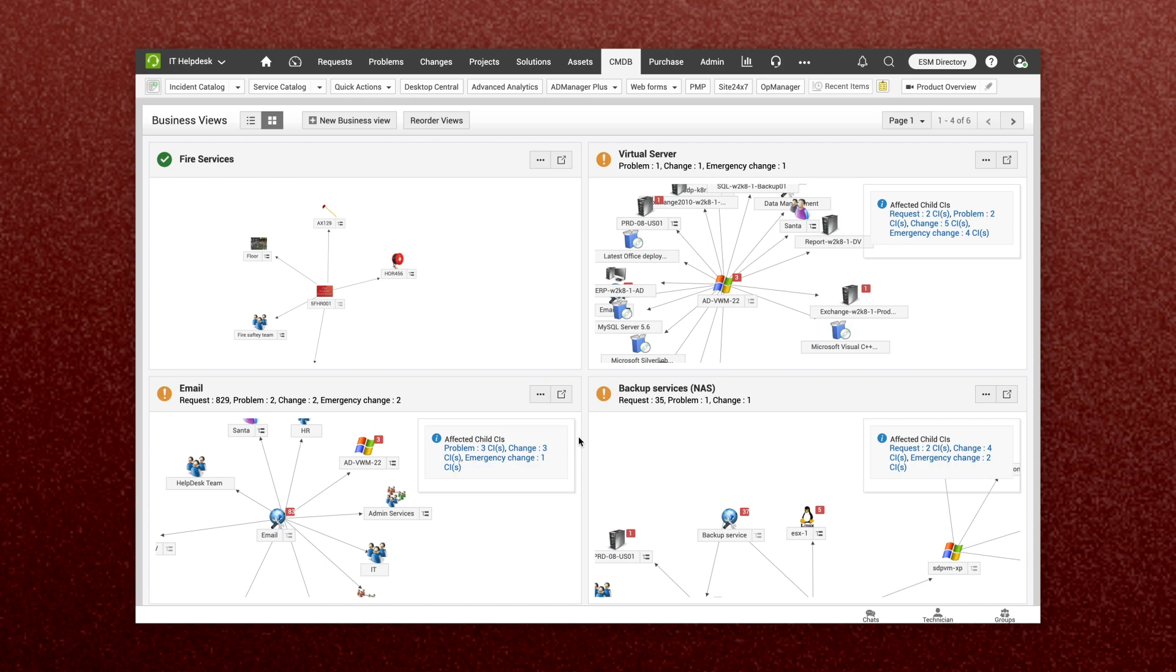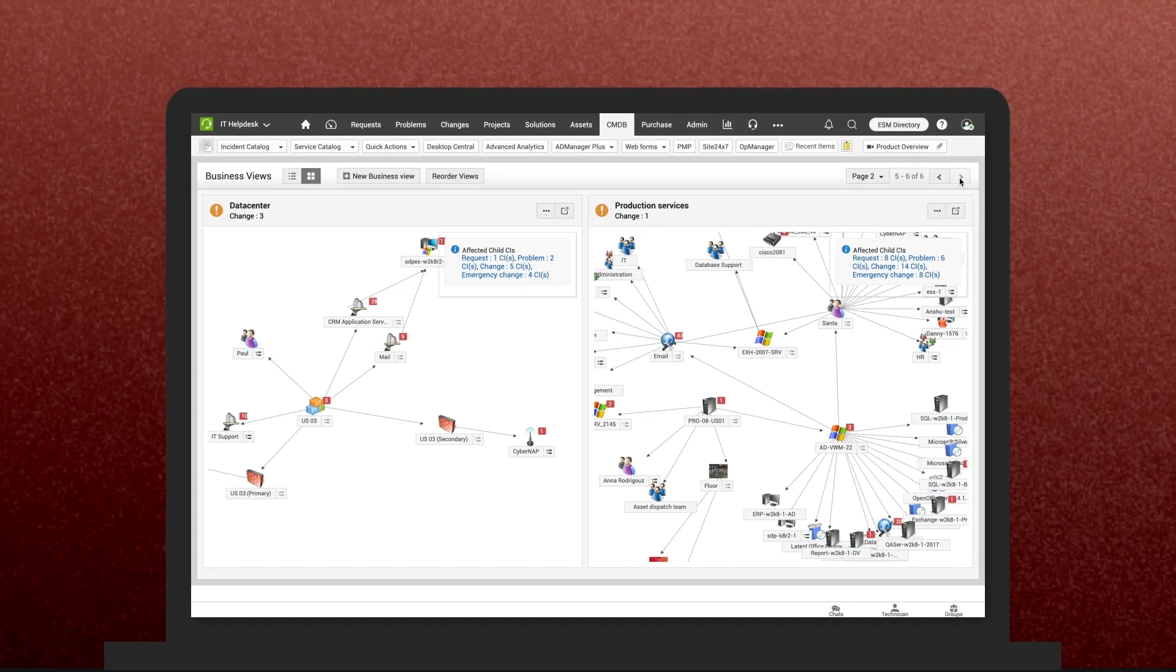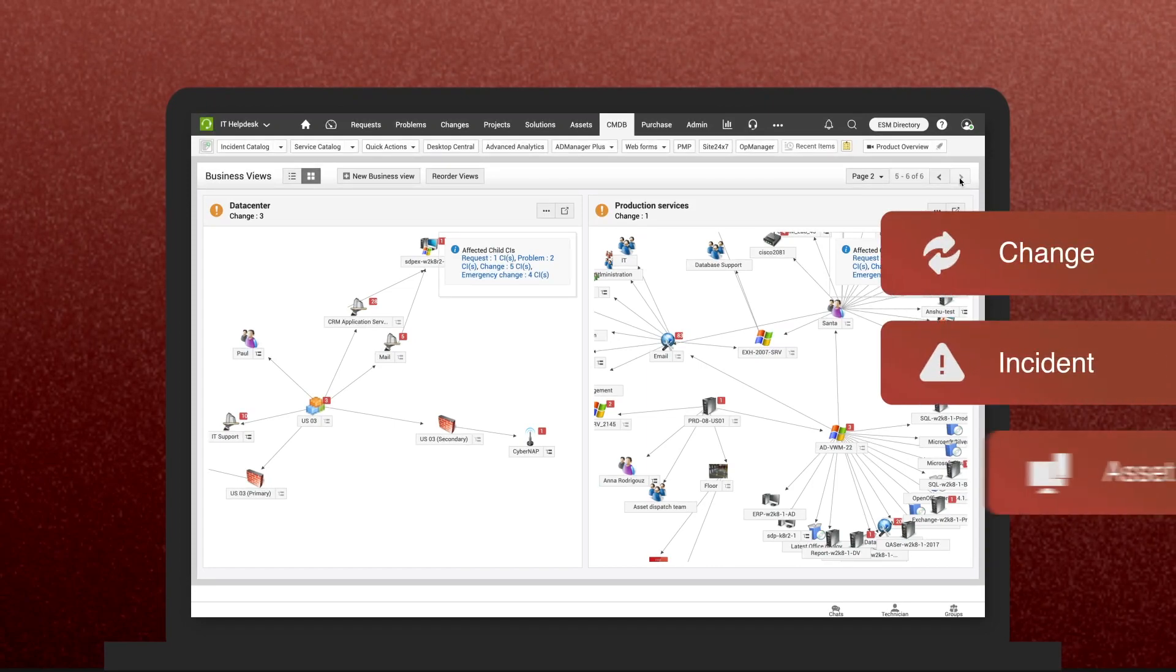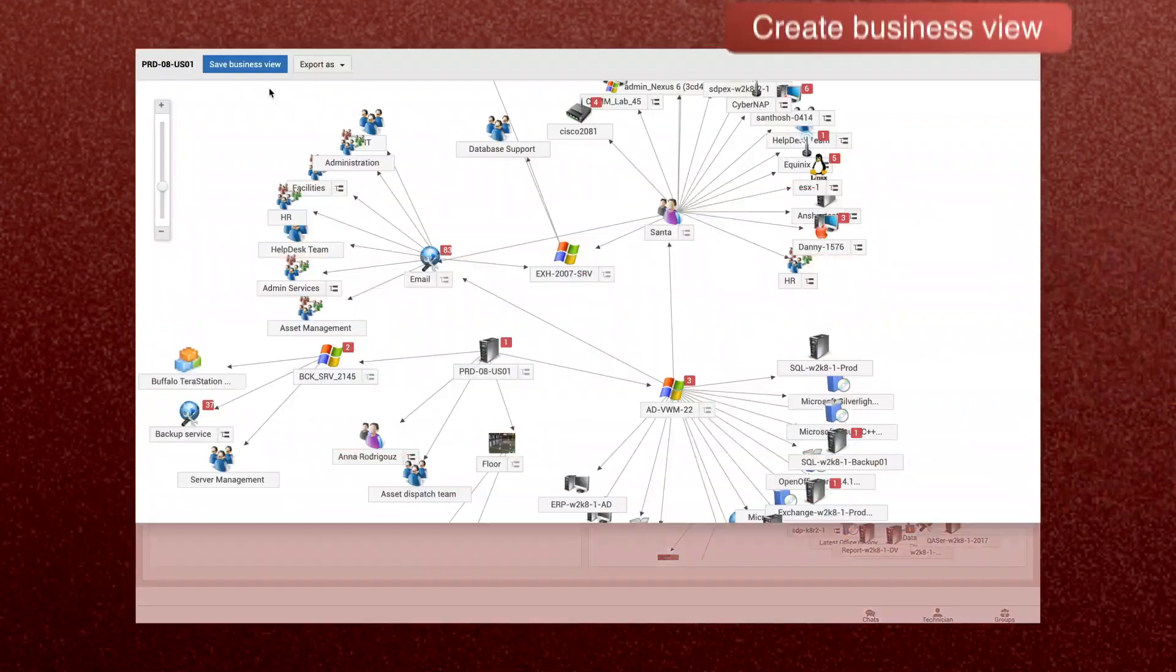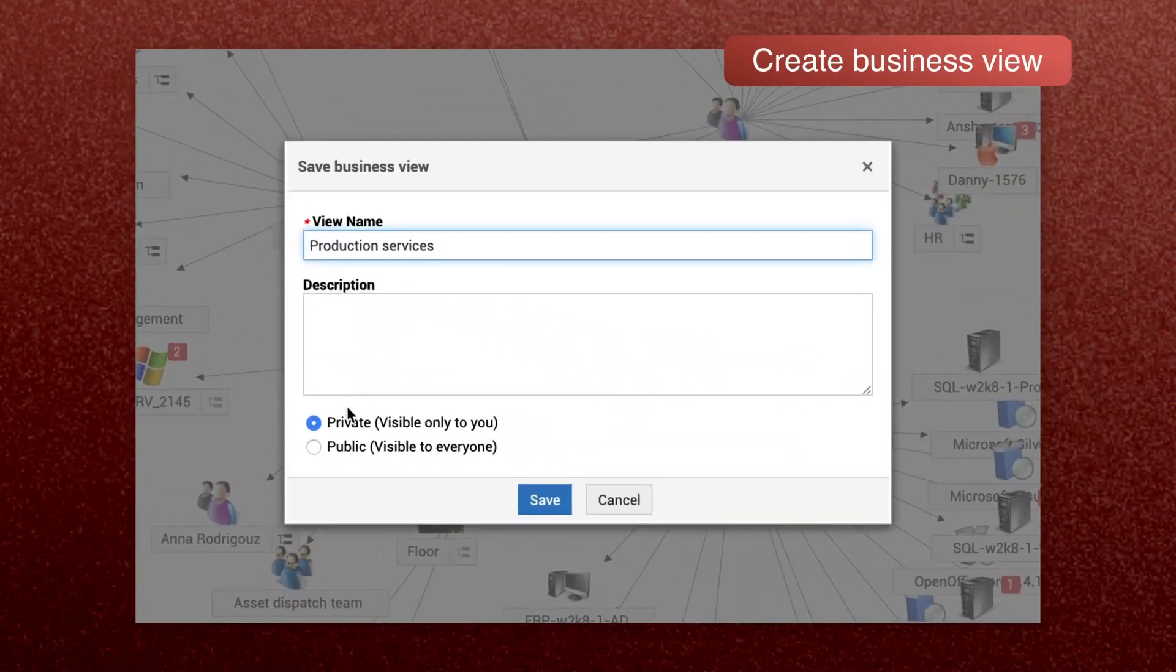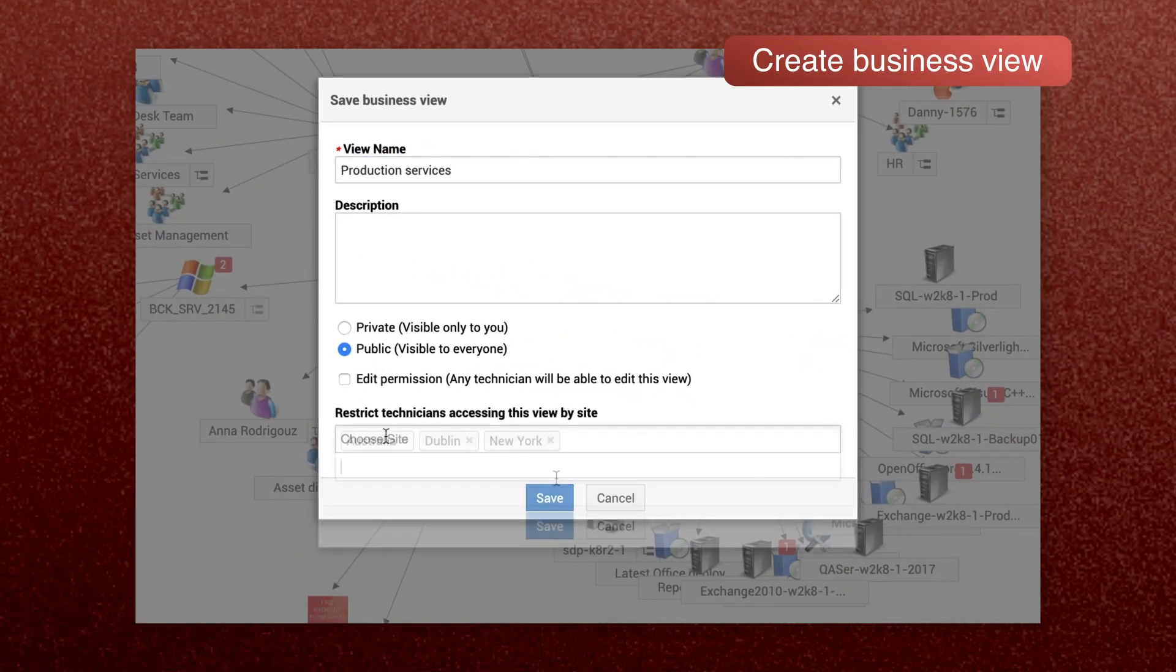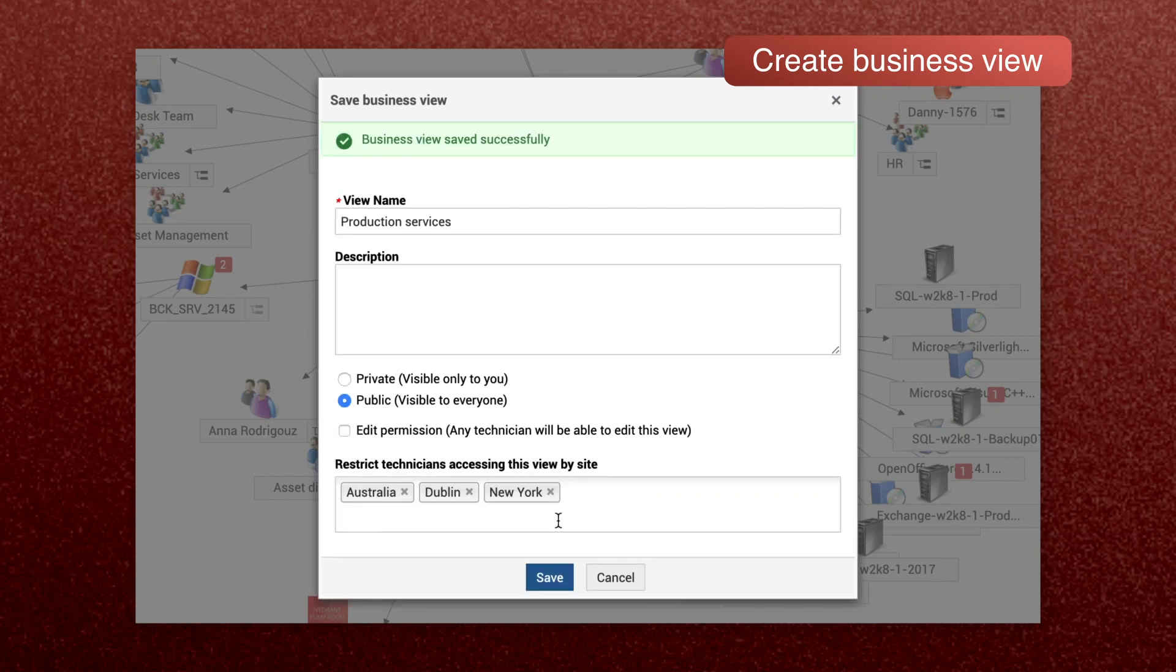Service Desk Plus's Relationship Map makes it easy to track relationships and can greatly benefit the Service Desk during changes, incidents, critical asset identification, and more. You can also create separate business views to map all CIs and their relationships relevant to a specific business service.